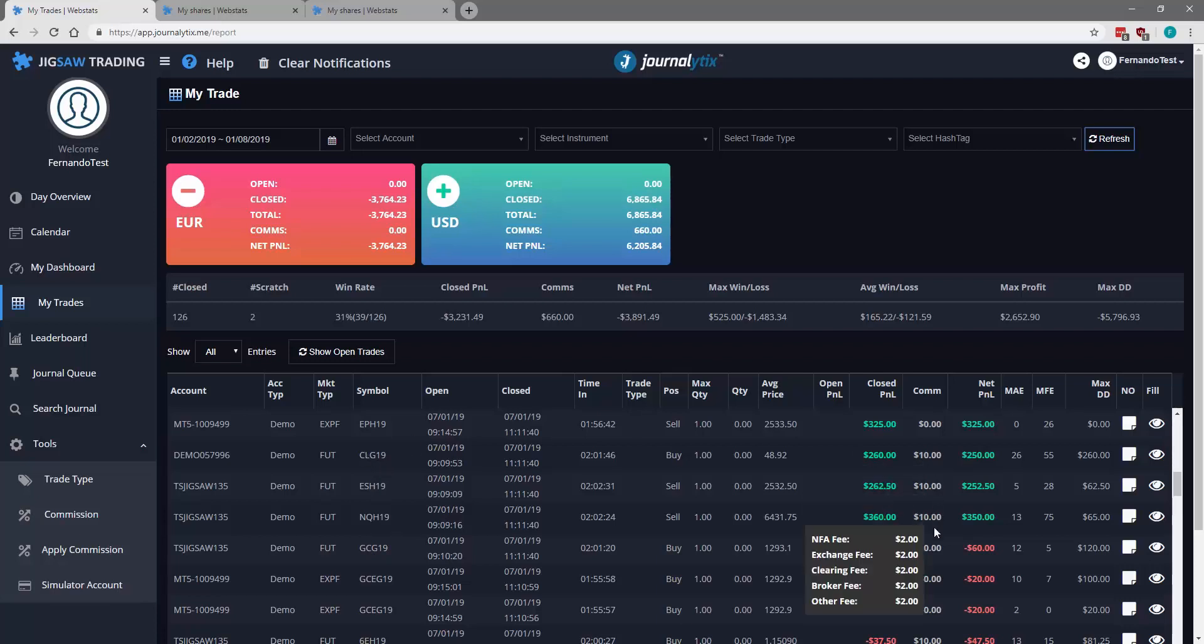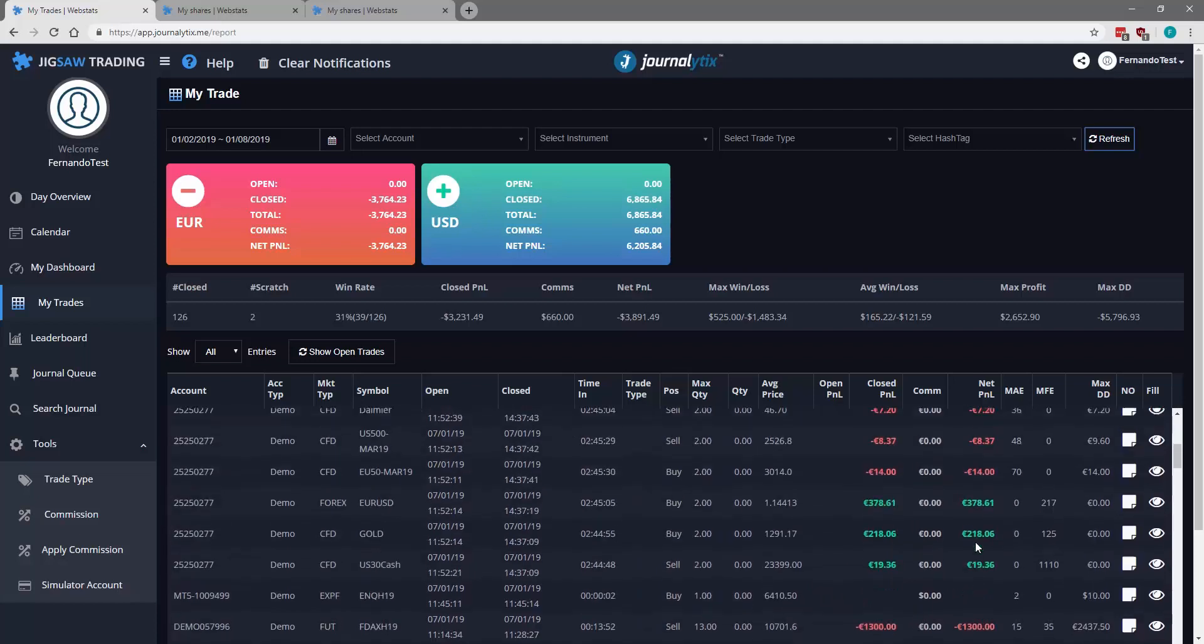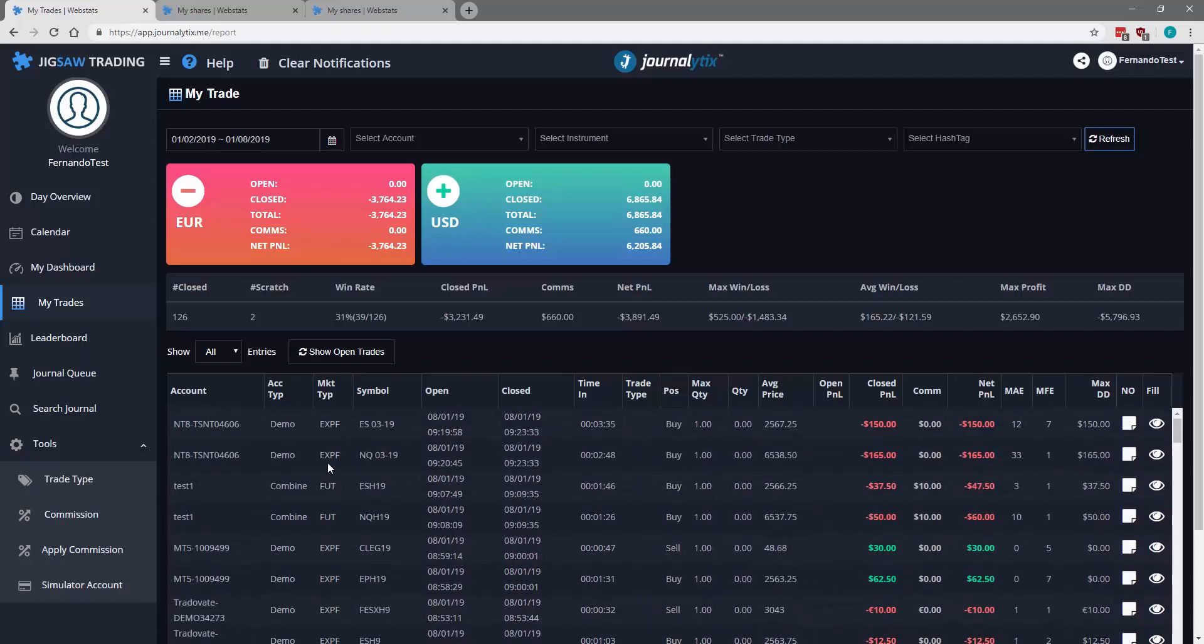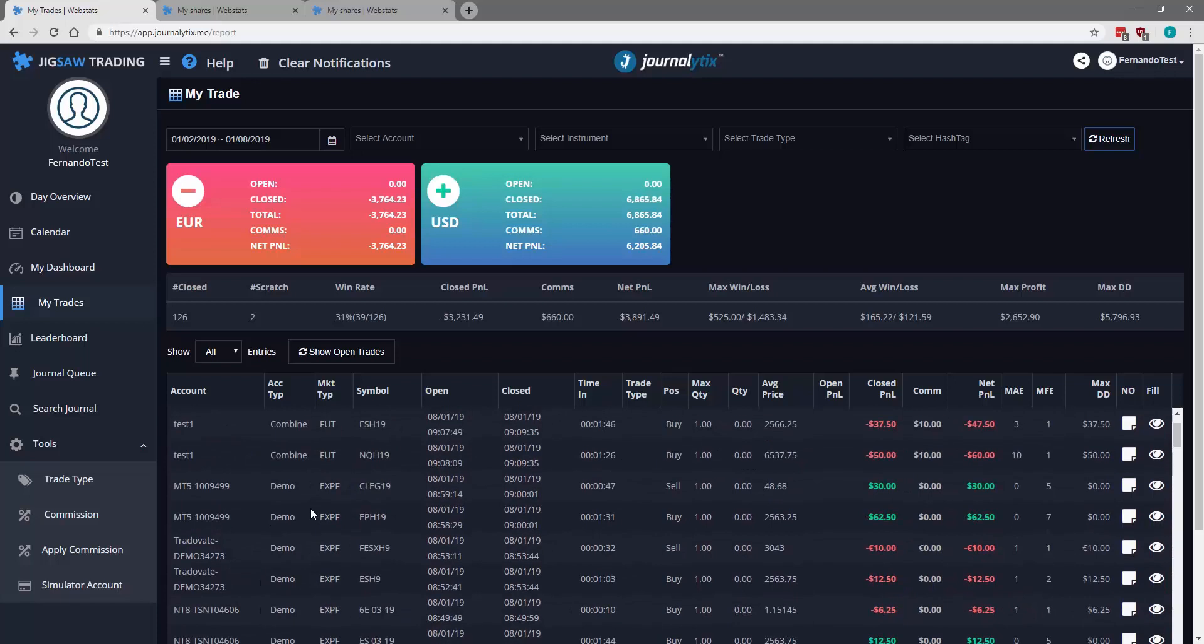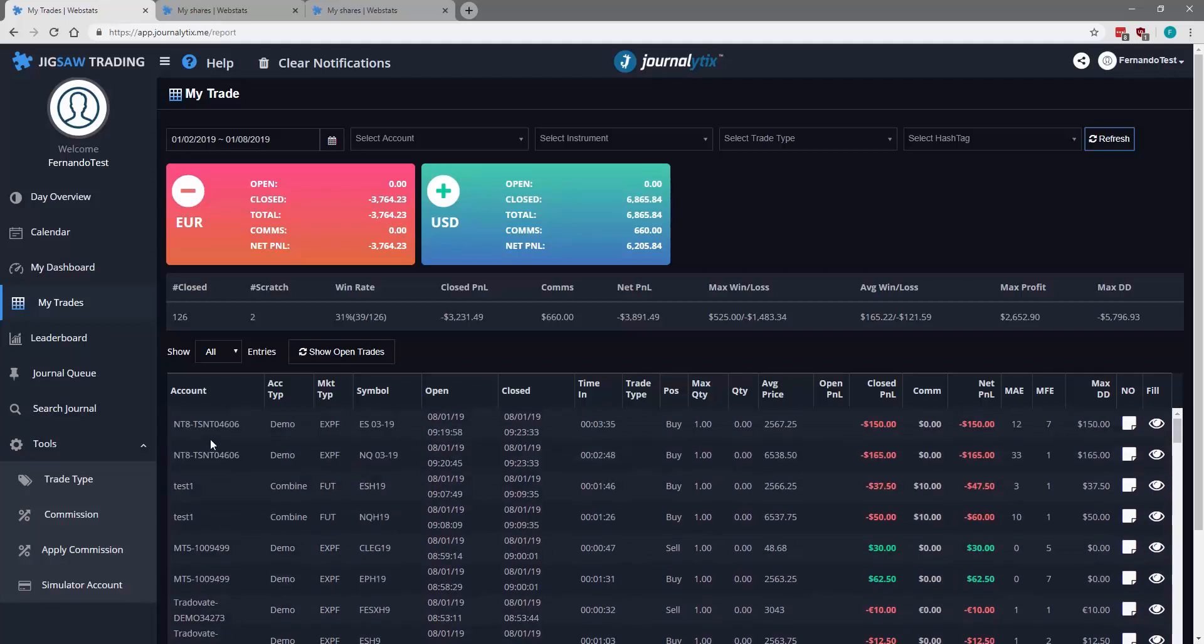You can see that we have commissions for all these. For other futures, as you can see ES and Q, we don't have commissions. Because the market type is an external platform. All these trades were made using an external platform.